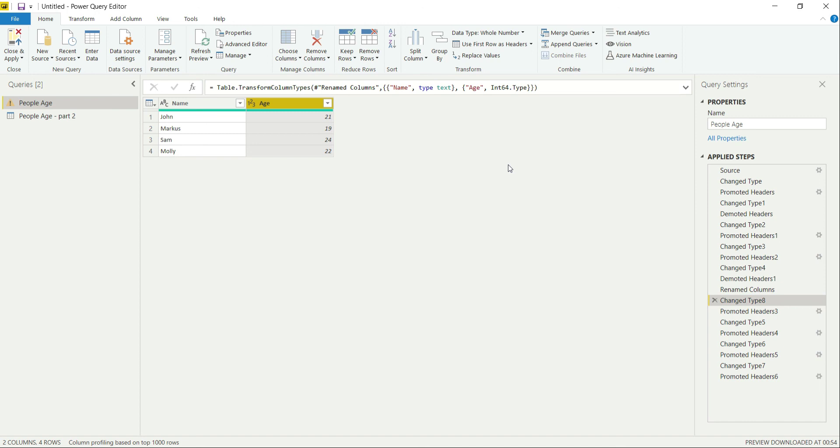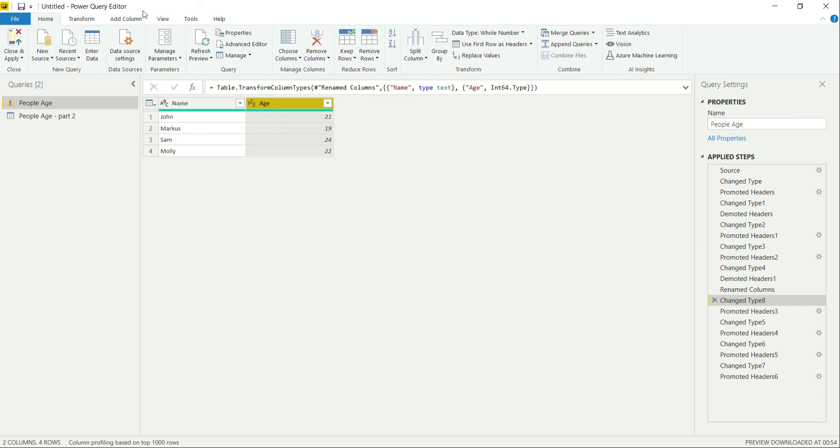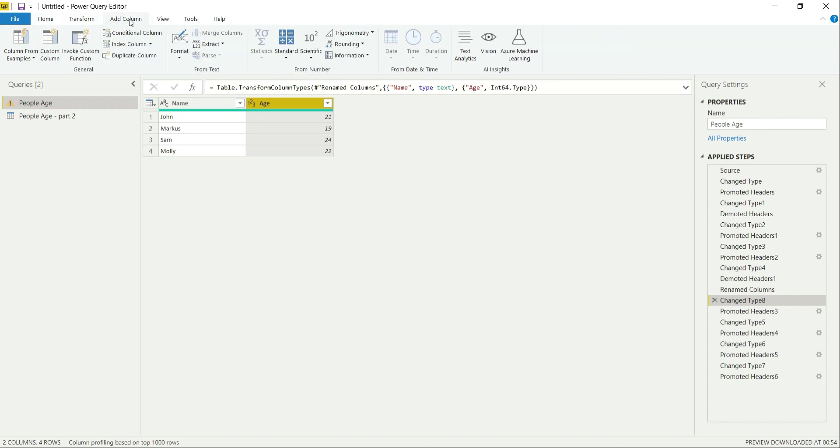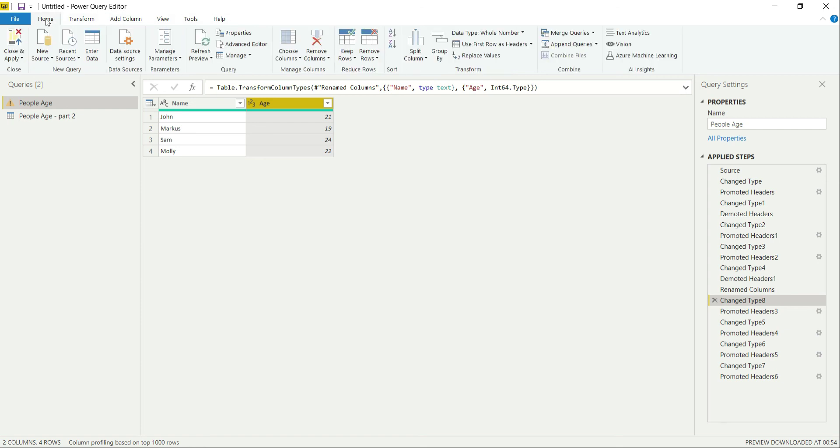So guys, this is it for this video and I hope you liked it and learned how we can use the first row as header and the opposite of it. So keep learning from our channel and we will be posting all the videos related to all these options present in Power Query under the Home, Transform, Add Column, and many more videos related to text as well. So stay tuned with us and please do share and subscribe to our channel and like the video. Thanks for watching. Have a nice day.